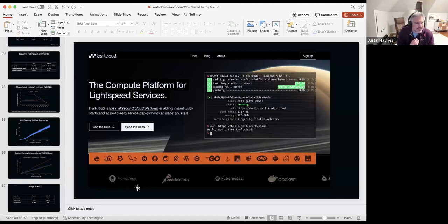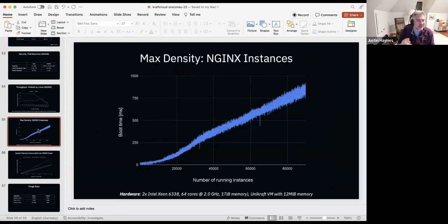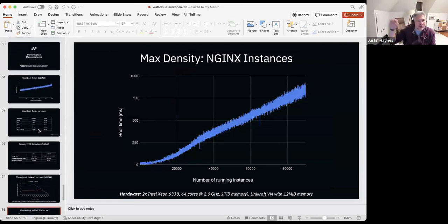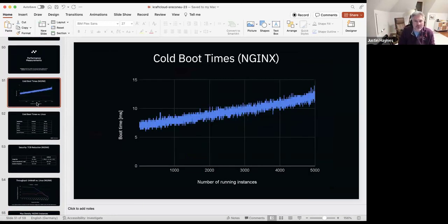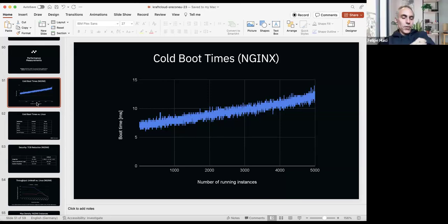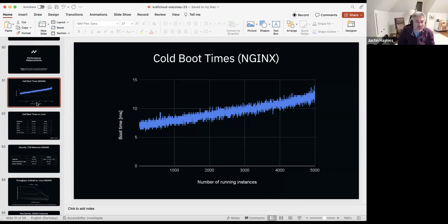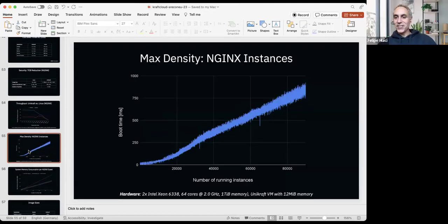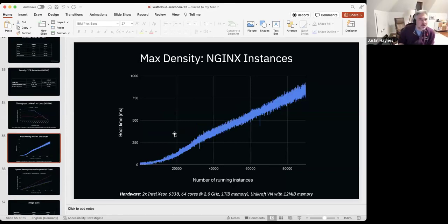Question about the density test and cold boot time slides: were both tests on a single physical host? Yes, all tests were on a single physical host. The cold boot time graph and the density graph are essentially the same test extended — the density test was just run on a server with more memory.